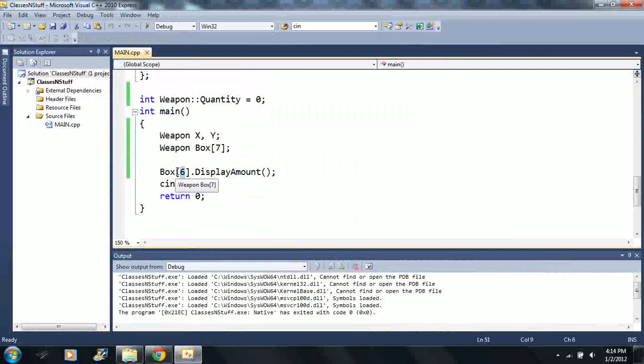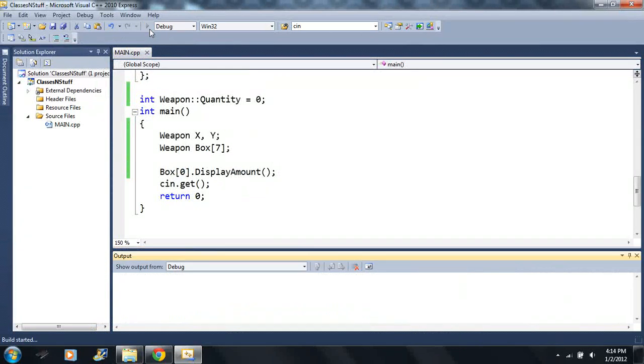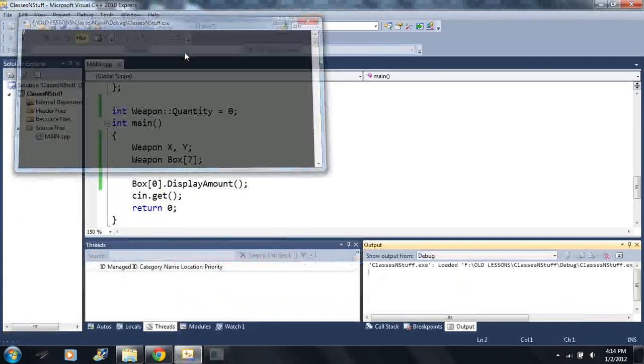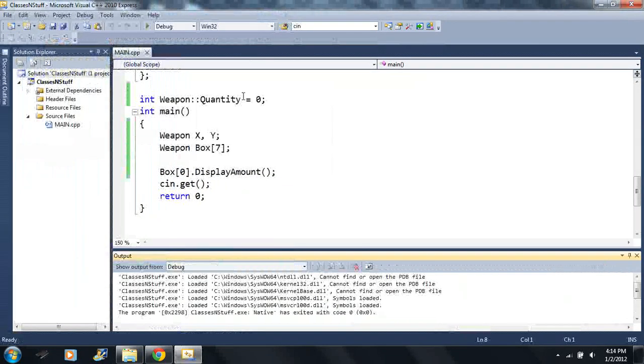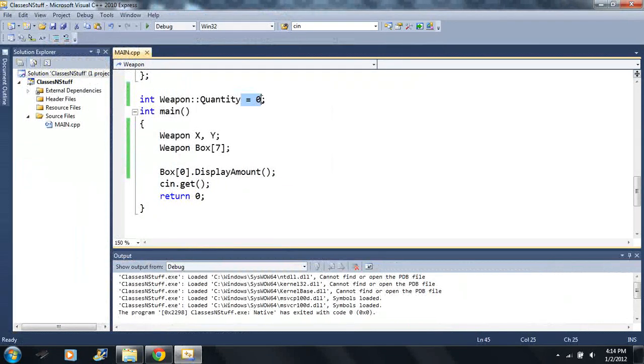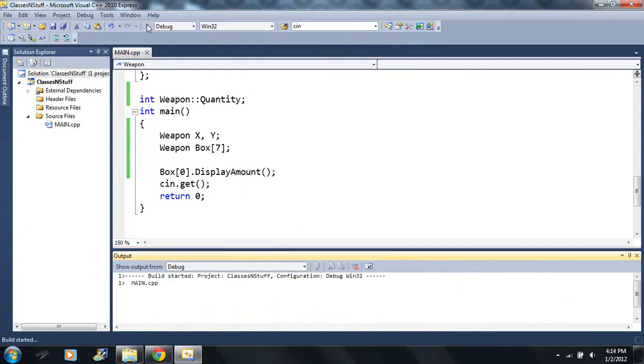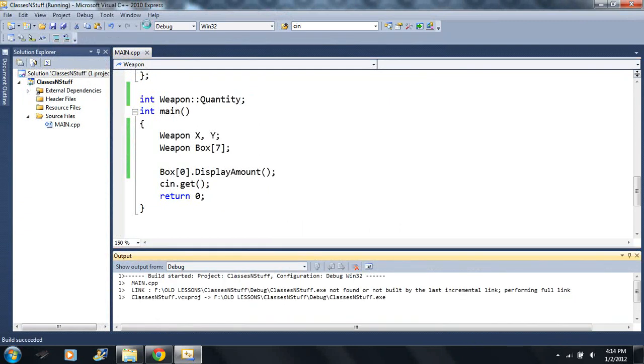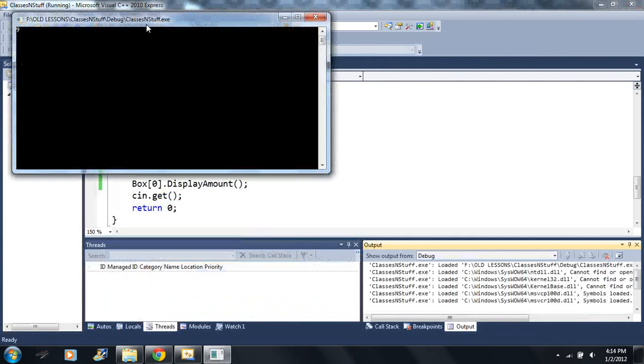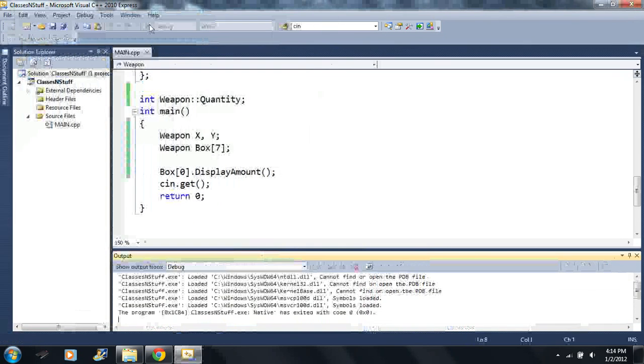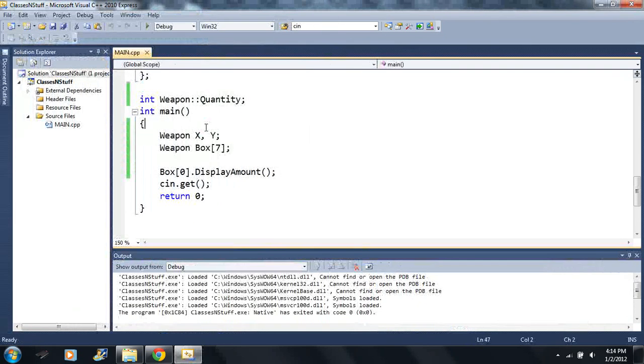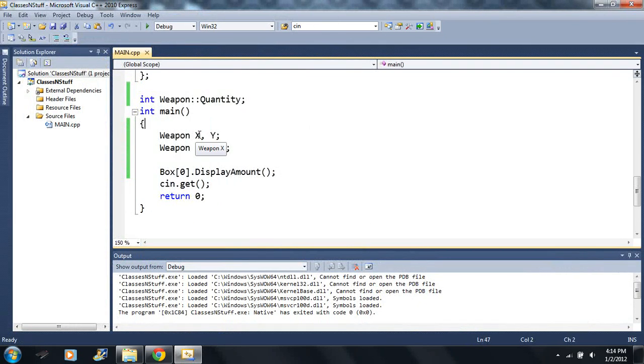So these are the only functions that can change this value here. So you know that there's nowhere else in the entire code, if you're making a massive game, this is the only spot where it can change these private variables here, which keeps it nice.